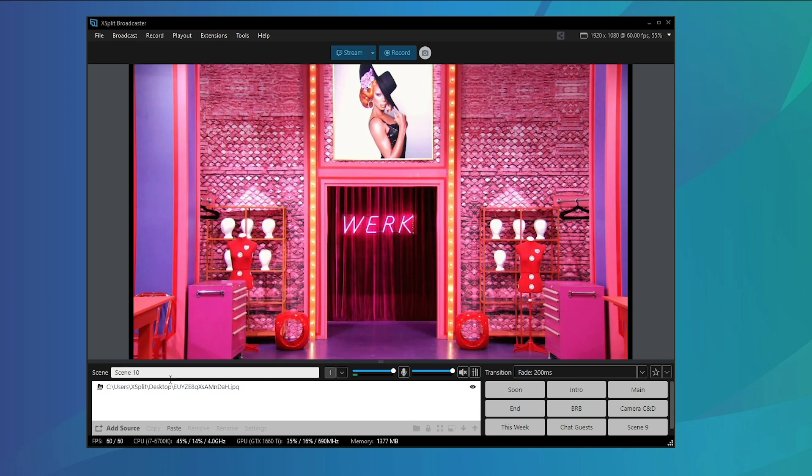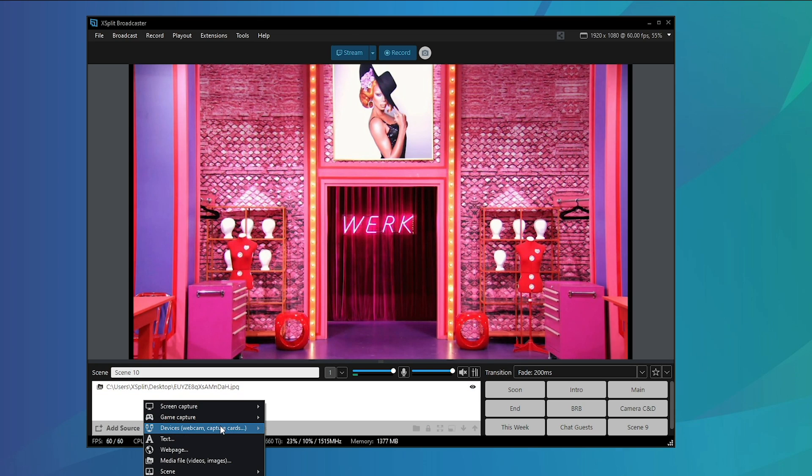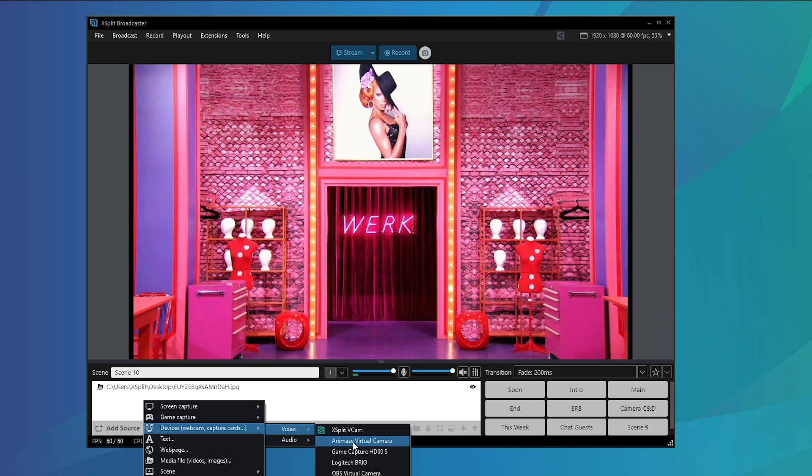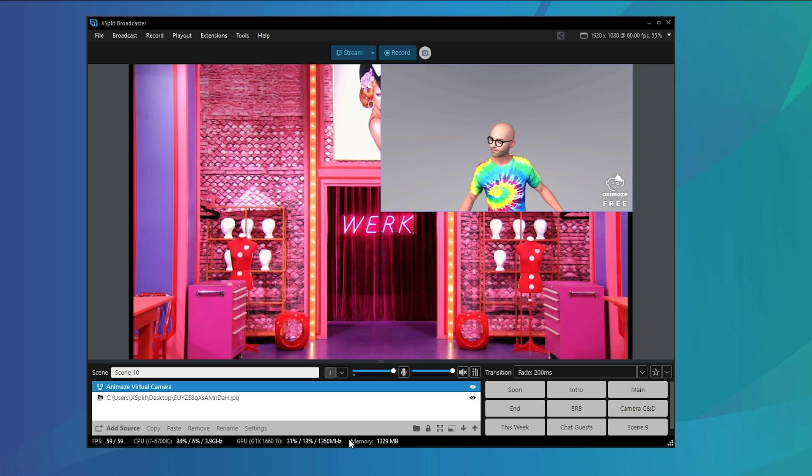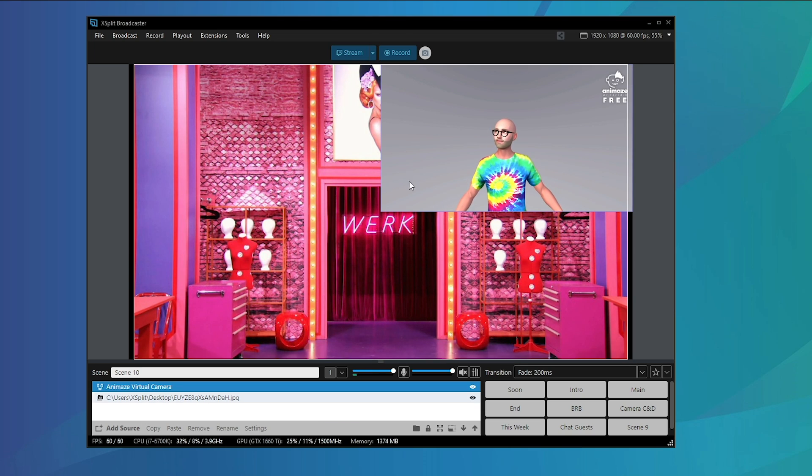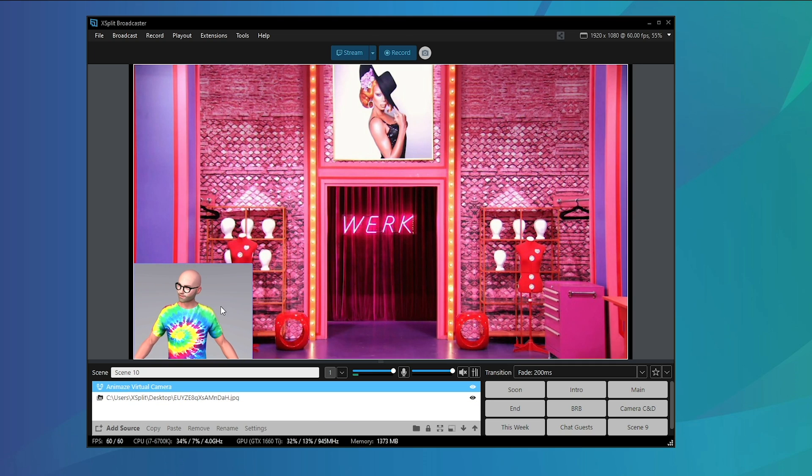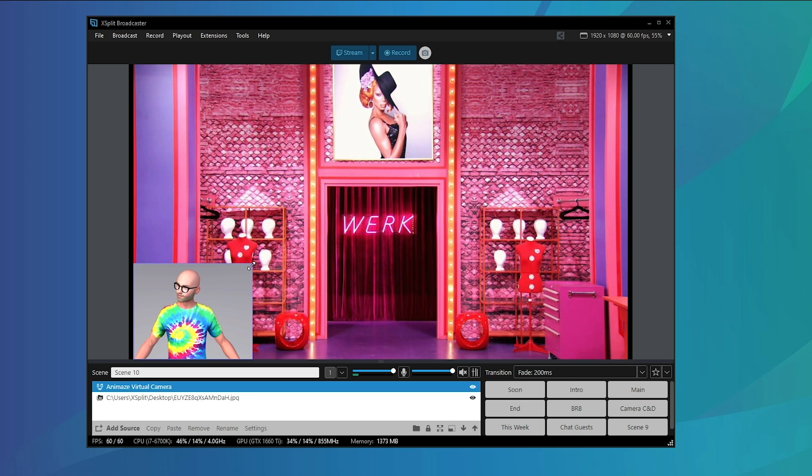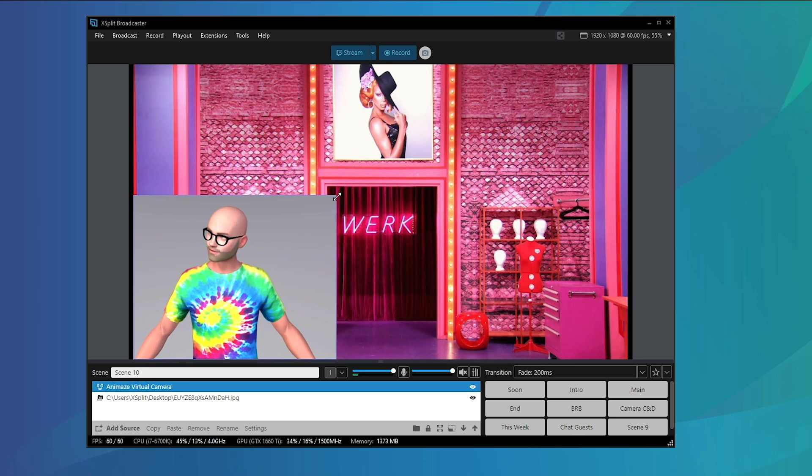In Animaze simply click enable virtual camera. Back in XSplit Broadcaster you can go to the add sources menu and select Animaze virtual camera which will pop right into the preview window.